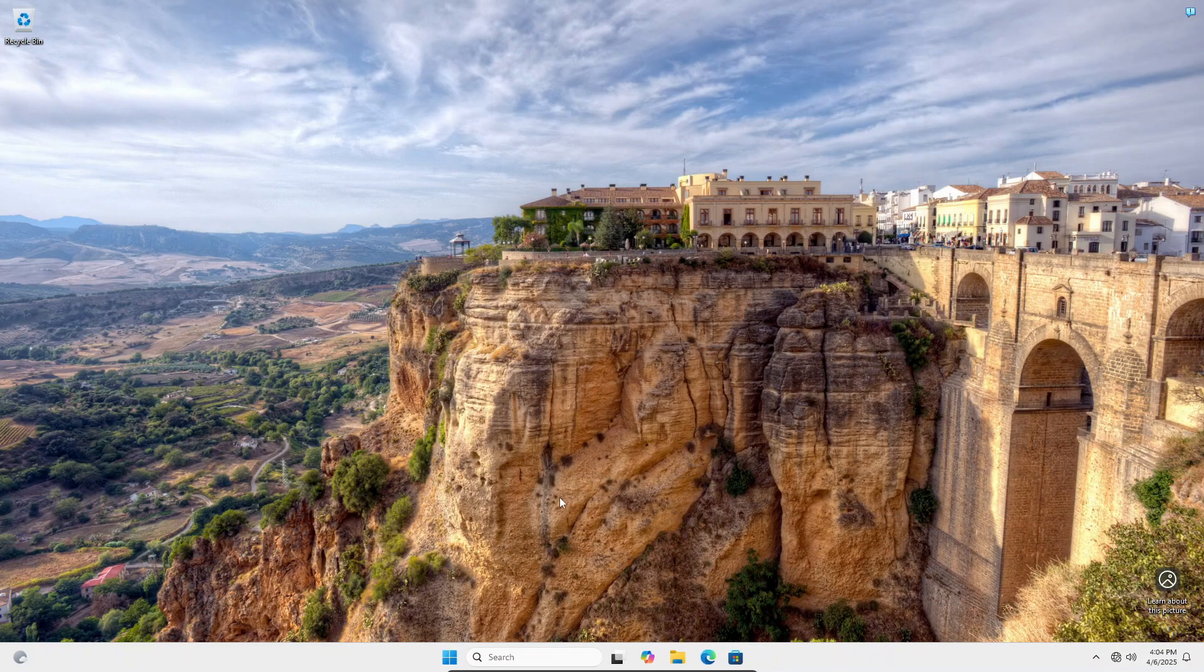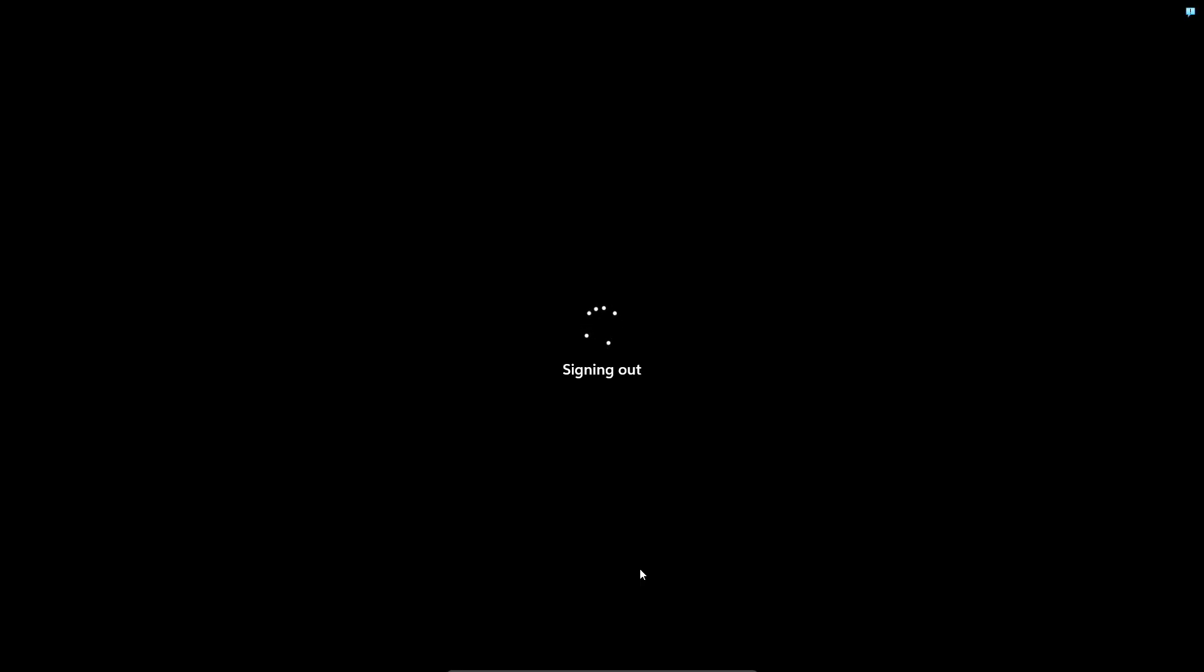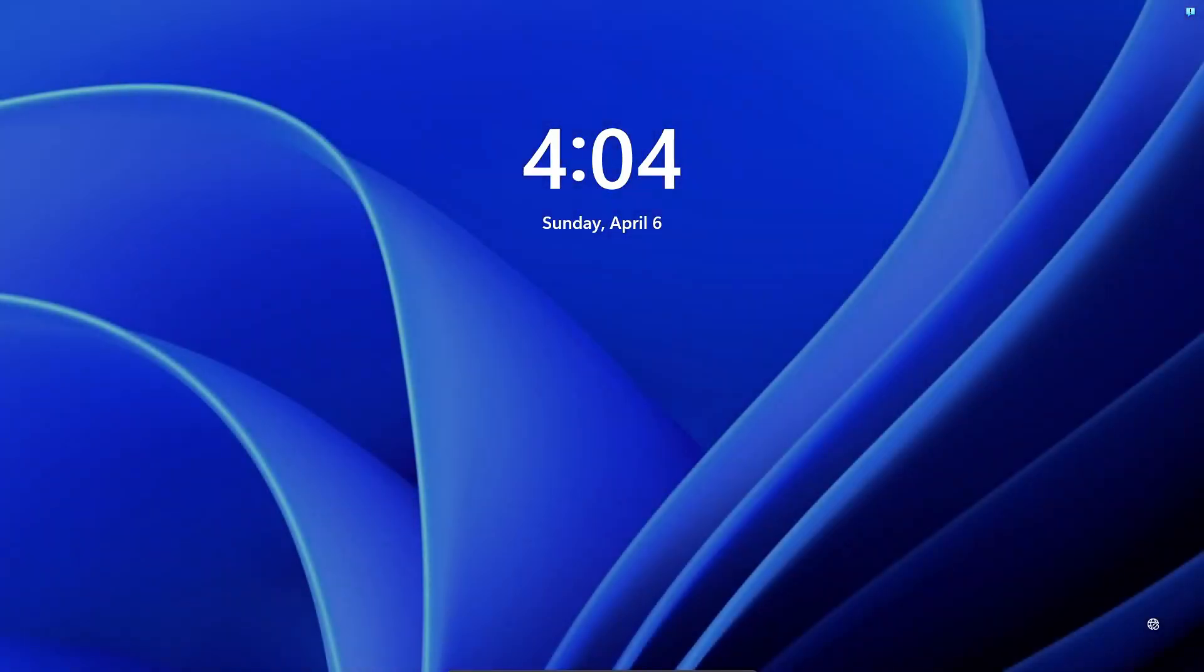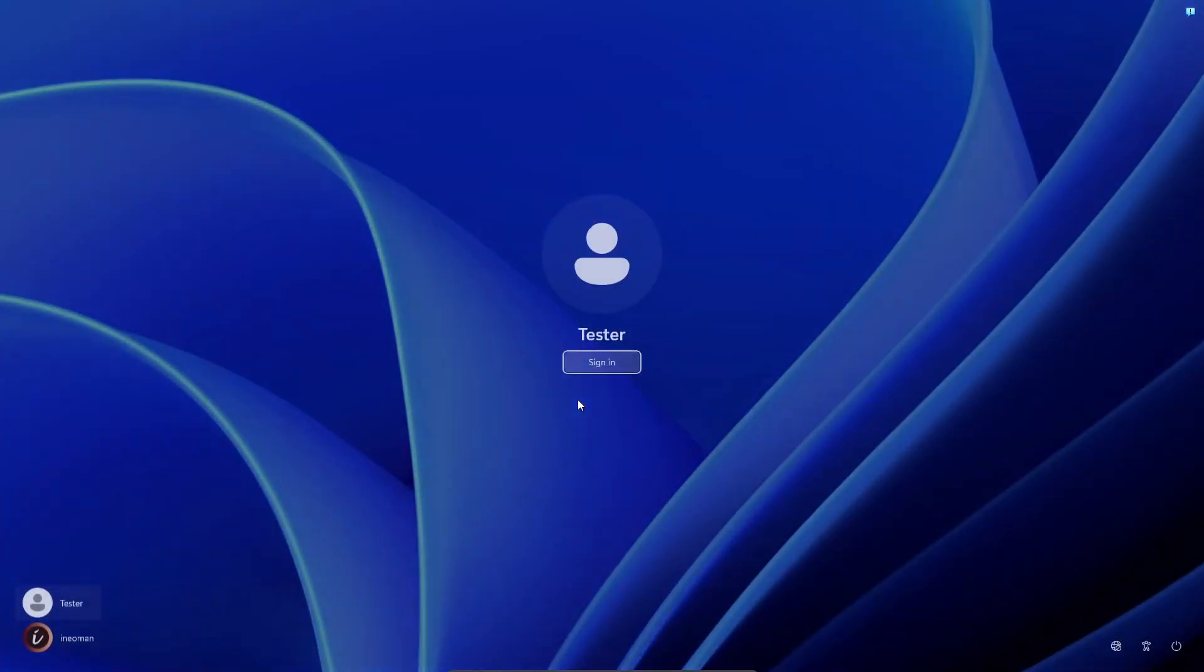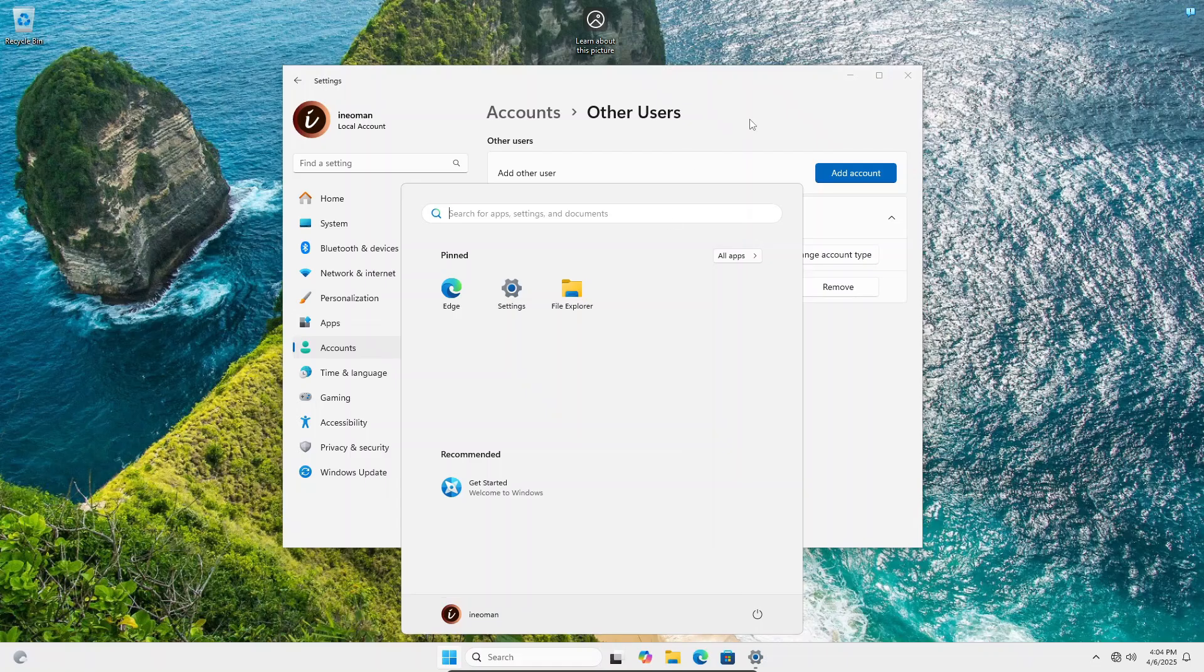Now close the Registry Editor and log out from this user environment. Then log in as an administrator, and change the user type back to Standard User.